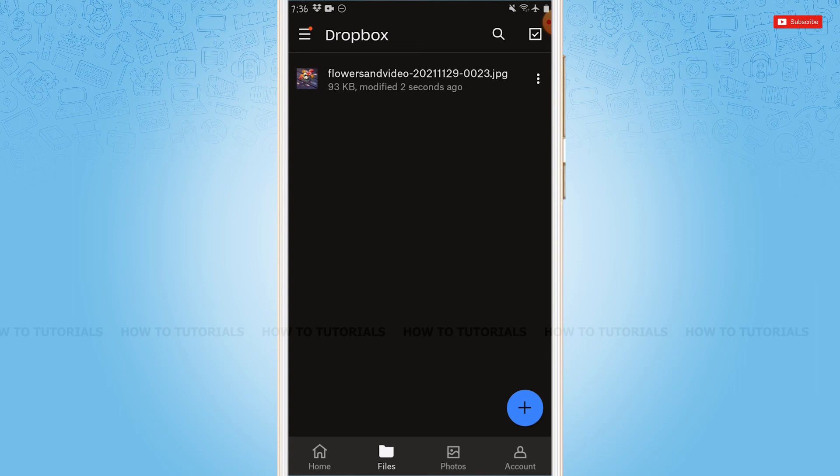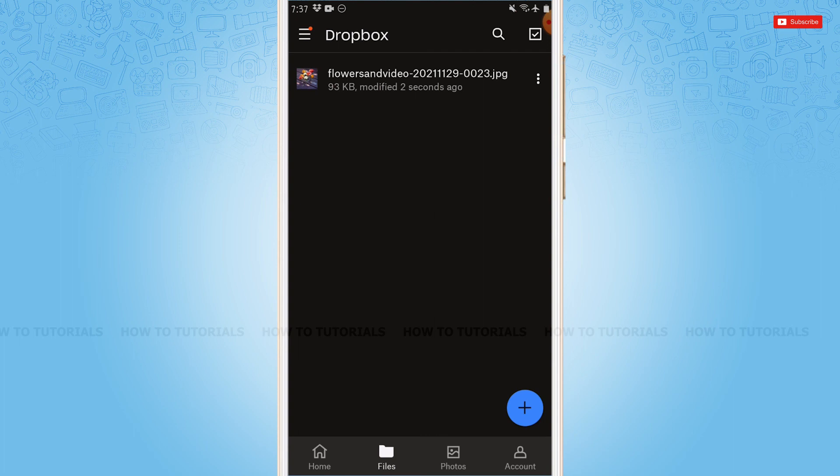Similarly, you can also upload any videos or any of the files you want to upload in your Dropbox. This is how you can upload or add any files, photos, or videos in Dropbox. Hope this video is helpful for you all. Thank you.